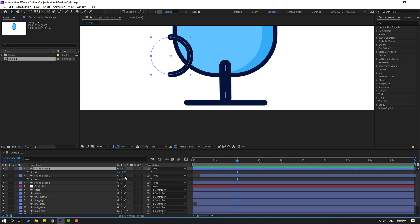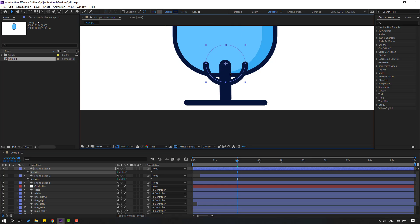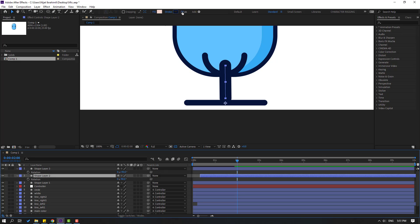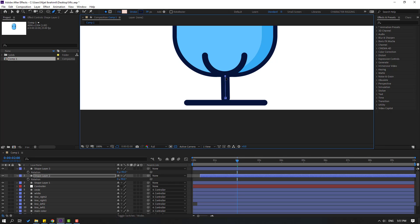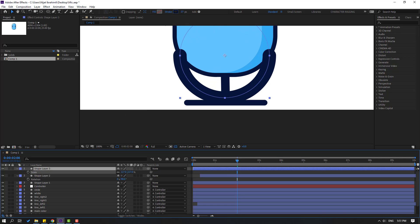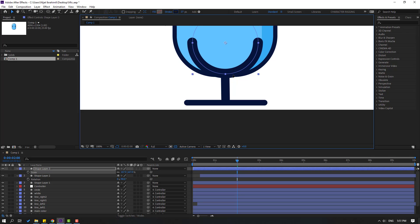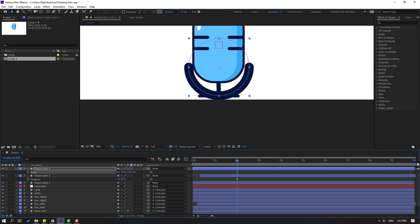Select this shape layer, press R, change rotation to 90, and move to here. Change the shape layer — select shape layer 2 and change the stroke width. Select the Pen tool, hold this point and move down to change size. Select the shape layer, press S, change scale, and move to here. Change color, change it again, and change the stroke width.